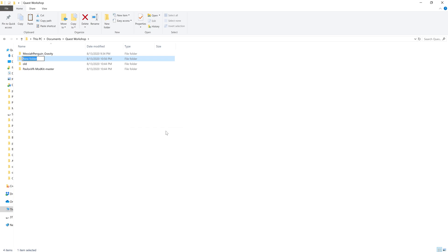I'm going to start by making a new folder. Now the naming scheme for Quest goes author name, and then map name.